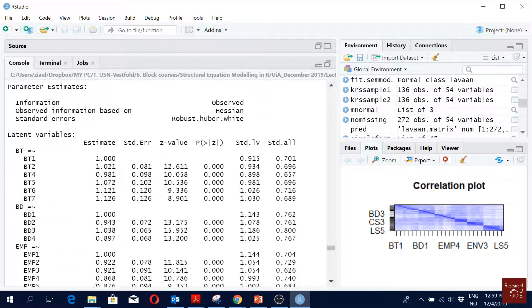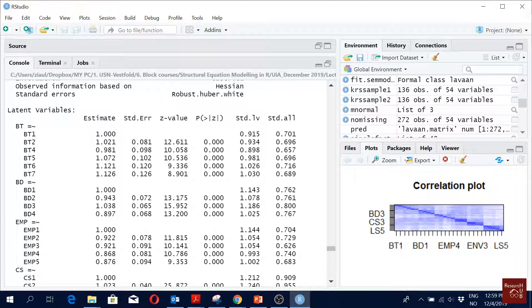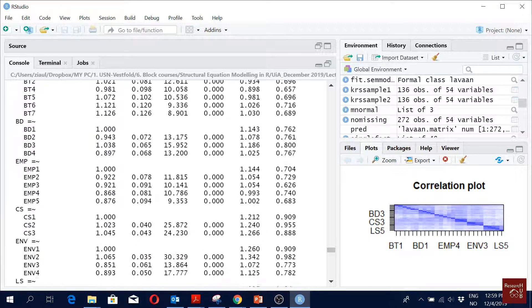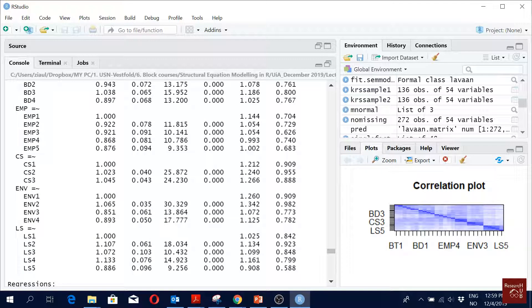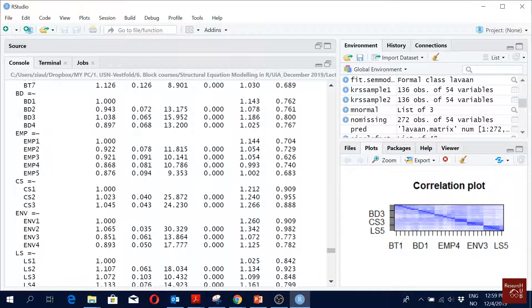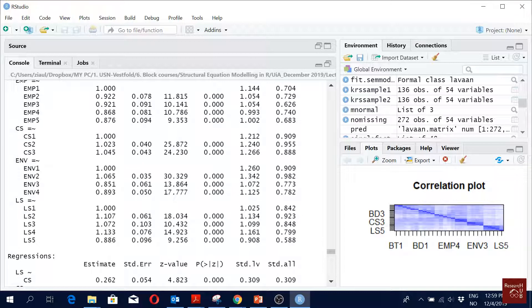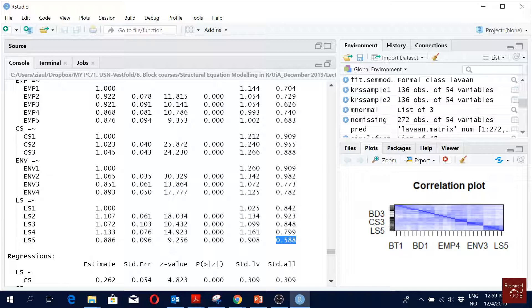Then you quickly look into the standardized factor loadings. They all look good, they all look fine. The ones loading a bit lower, we already know about them. If I maybe do the study again I would remove them, but now it's too late for me to remove them.